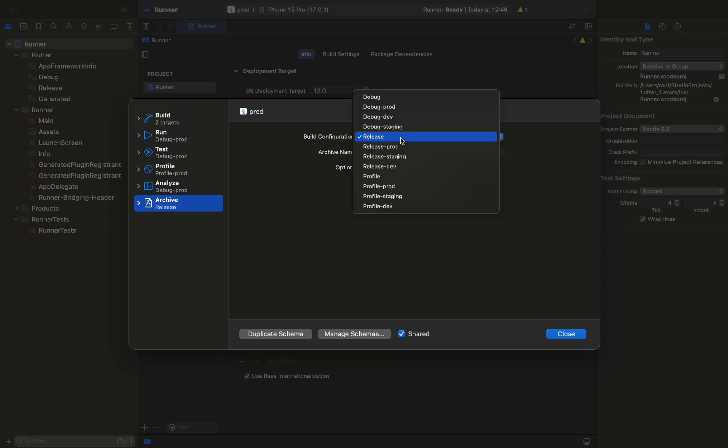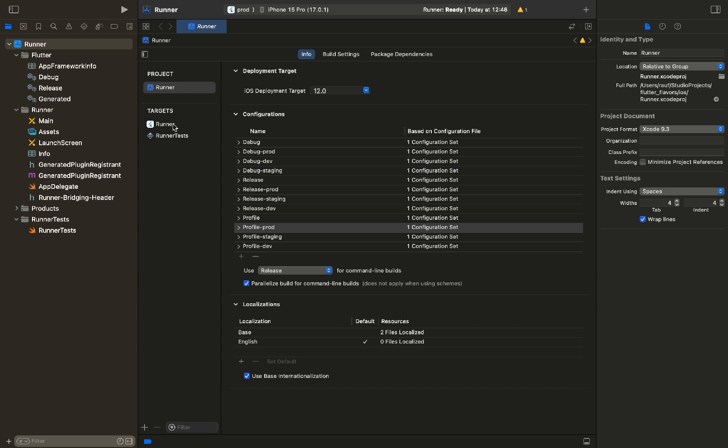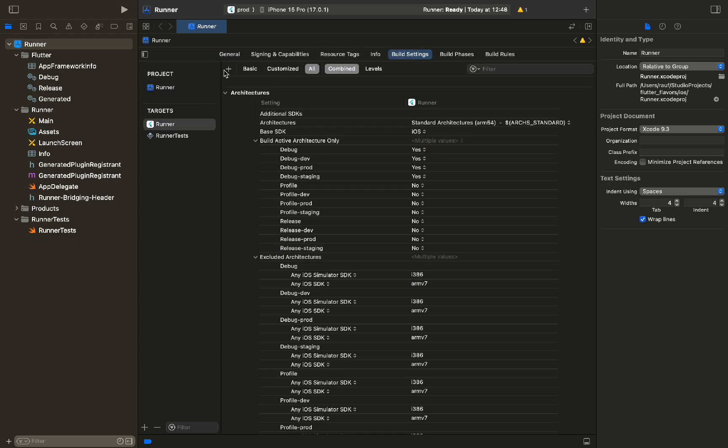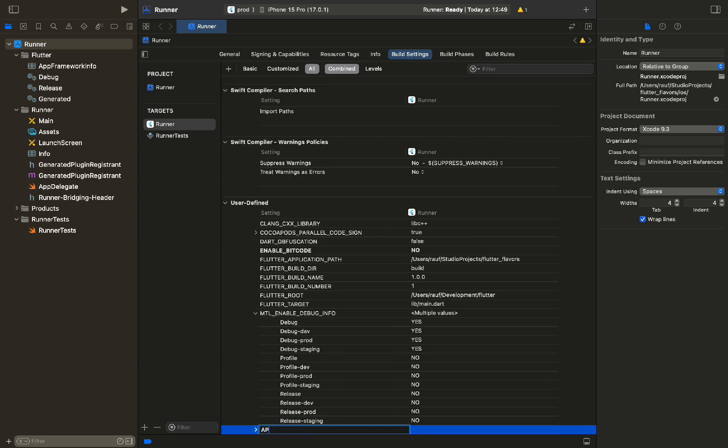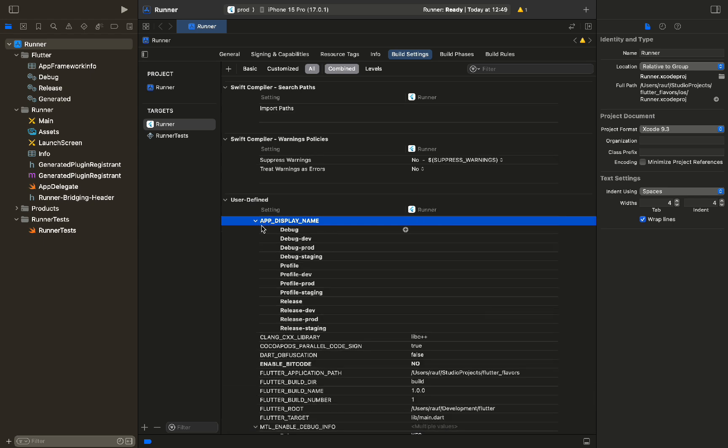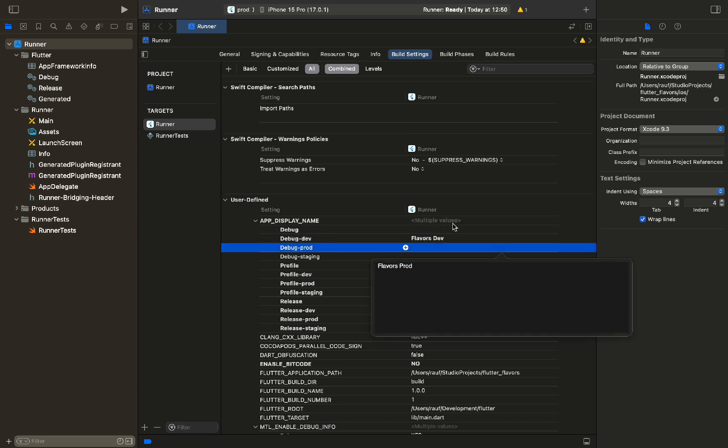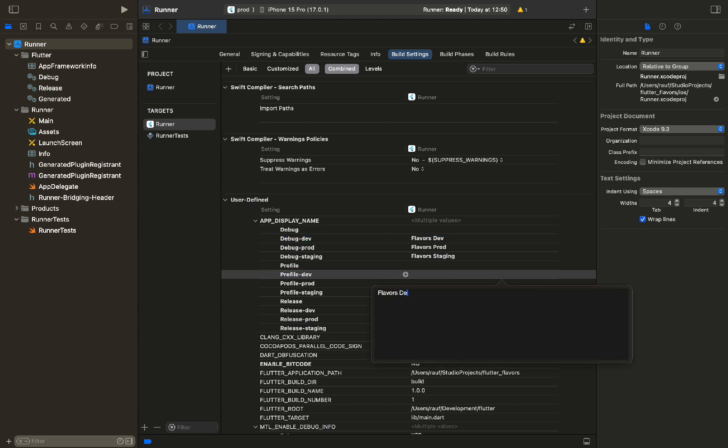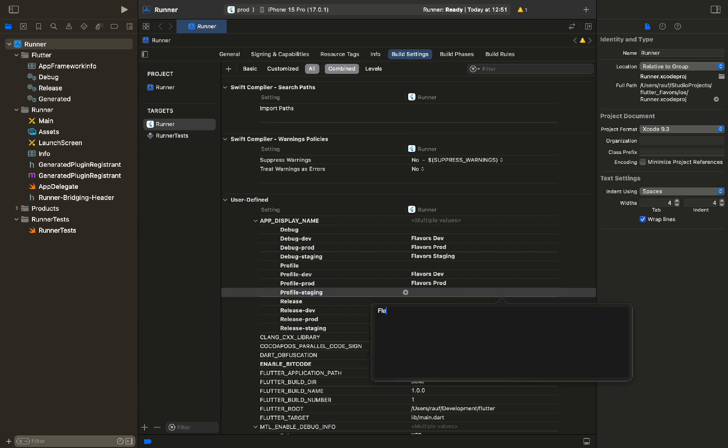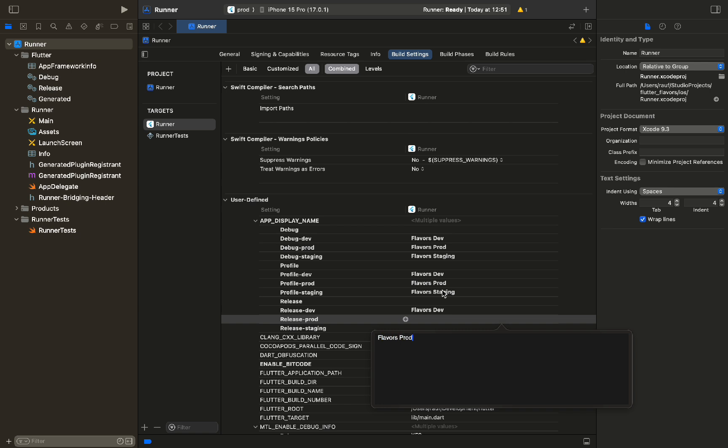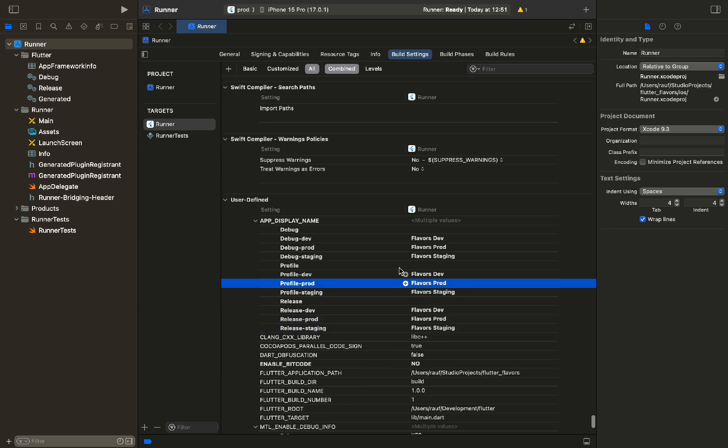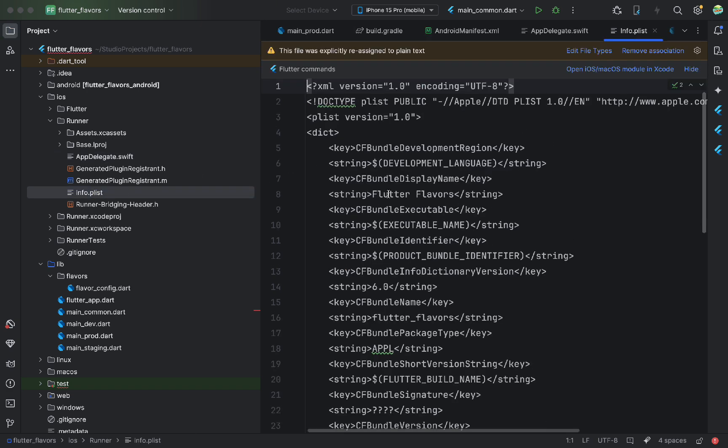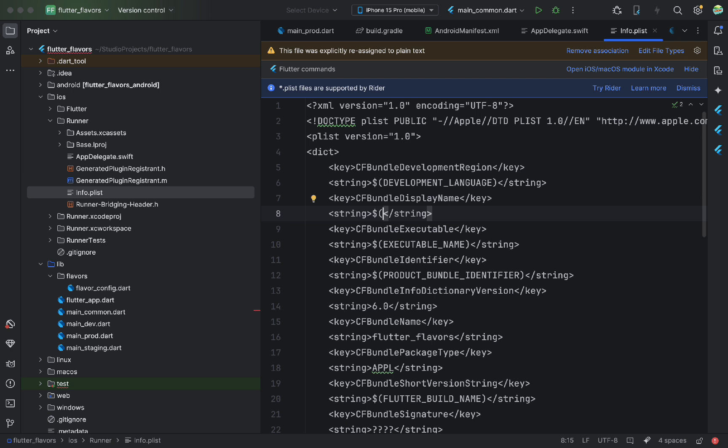Now, let's make sure the app name changes here too based on the flavor. Go to Runner under Targets. Open Build Settings. Add a new user-defined setting. Call it App Display Name. Expand it and provide the value per configuration. For Dev, we add the suffix dev. For staging, staging, and for production. Now, open the info.plist file and use this variable. Change the CF Bundle Display Name to a syntax that references our variable.